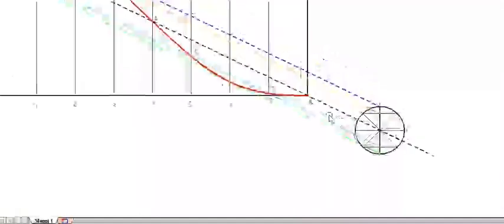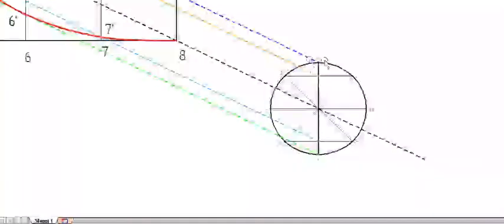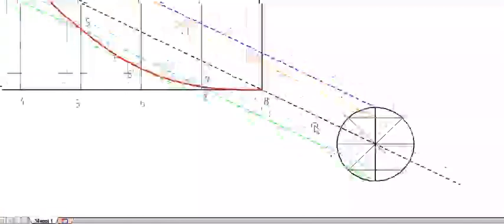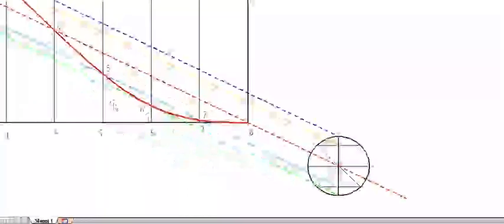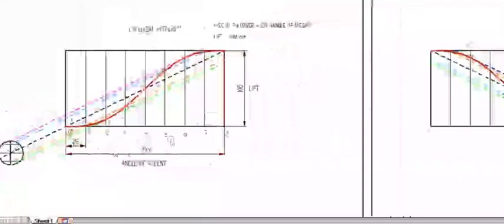For return motion, I have drawn the diagonal from the maximum position to the minimum. Then I drew the circle, divided it into 8 equal sections, and numbered it in the counterclockwise direction. For rise, you draw the diagonal from minimum to maximum and number the circle in the clockwise direction. That is the only difference between rise and return. Thank you.